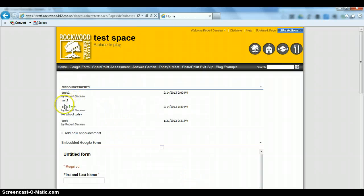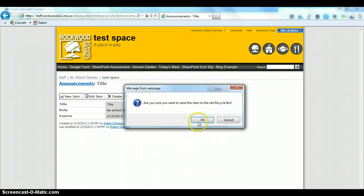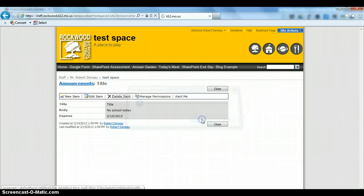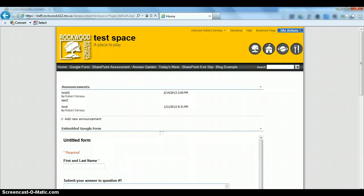To delete an item, click on the title, then click Delete. You'll always get a warning, and it will be put in your recycle bin so you can retrieve it later. That's how to keep your announcement area up to date.